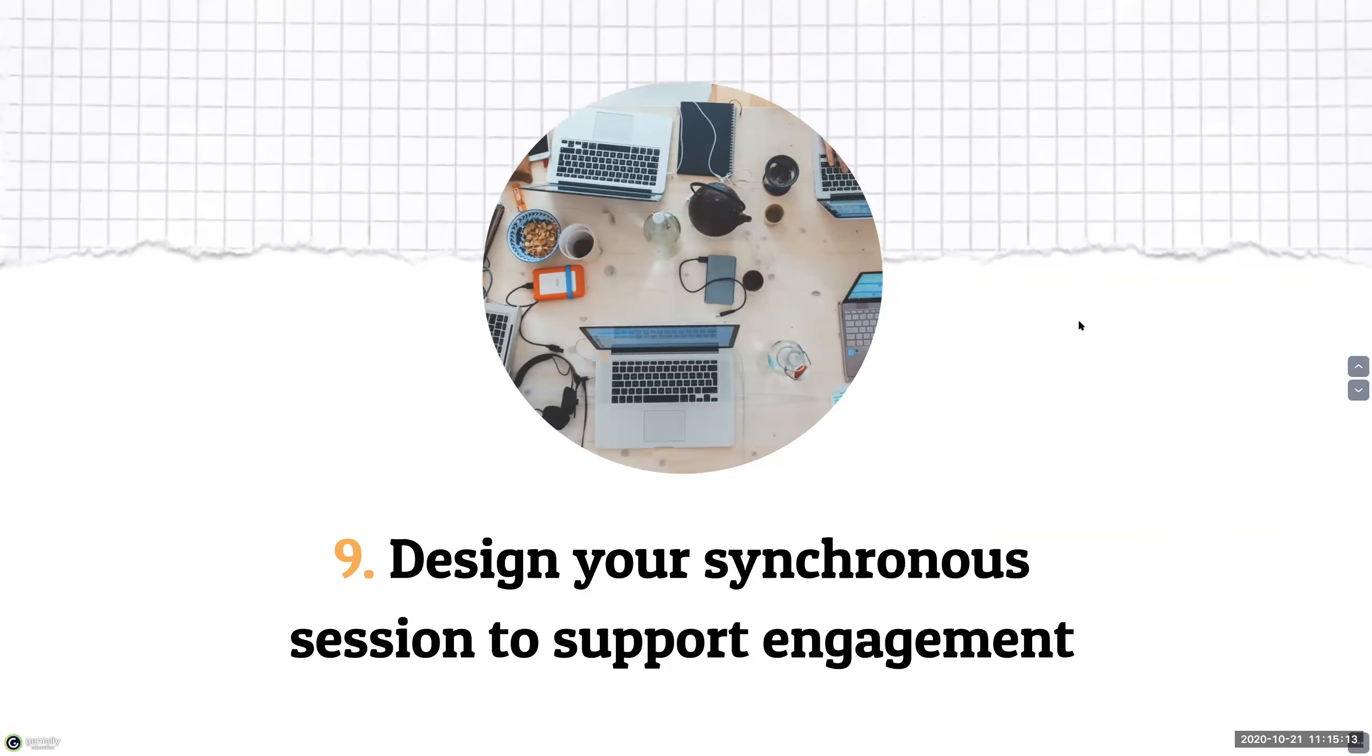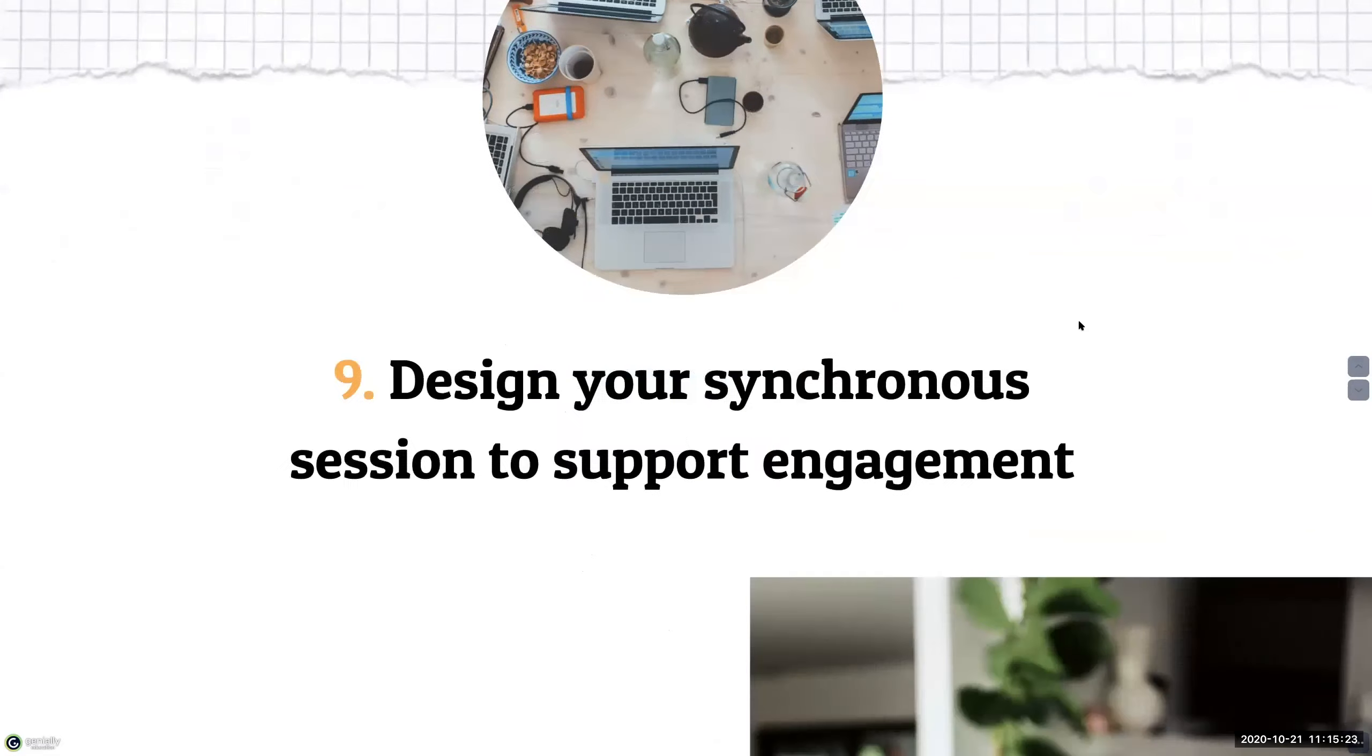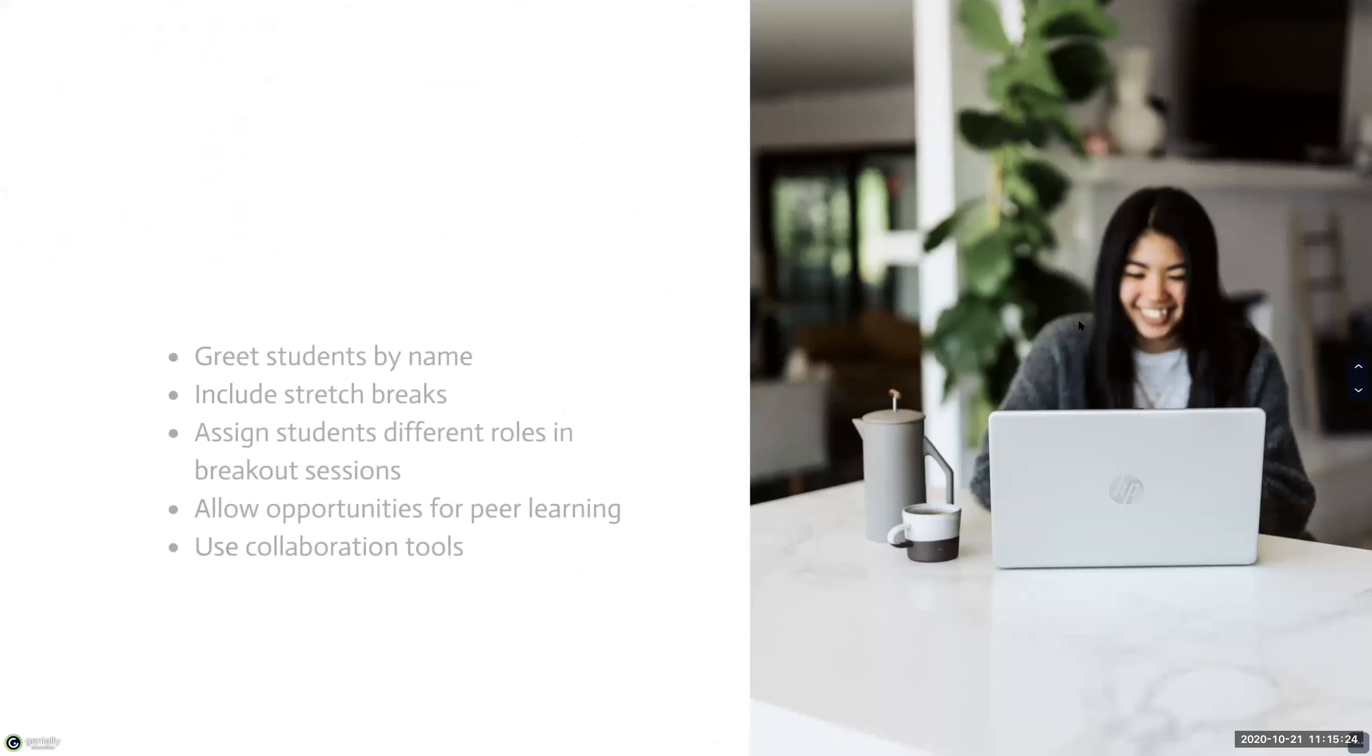The ninth and final strategy is to design your synchronous session to support students engagement and sense of belonging. And here are some suggestions on how to do this.